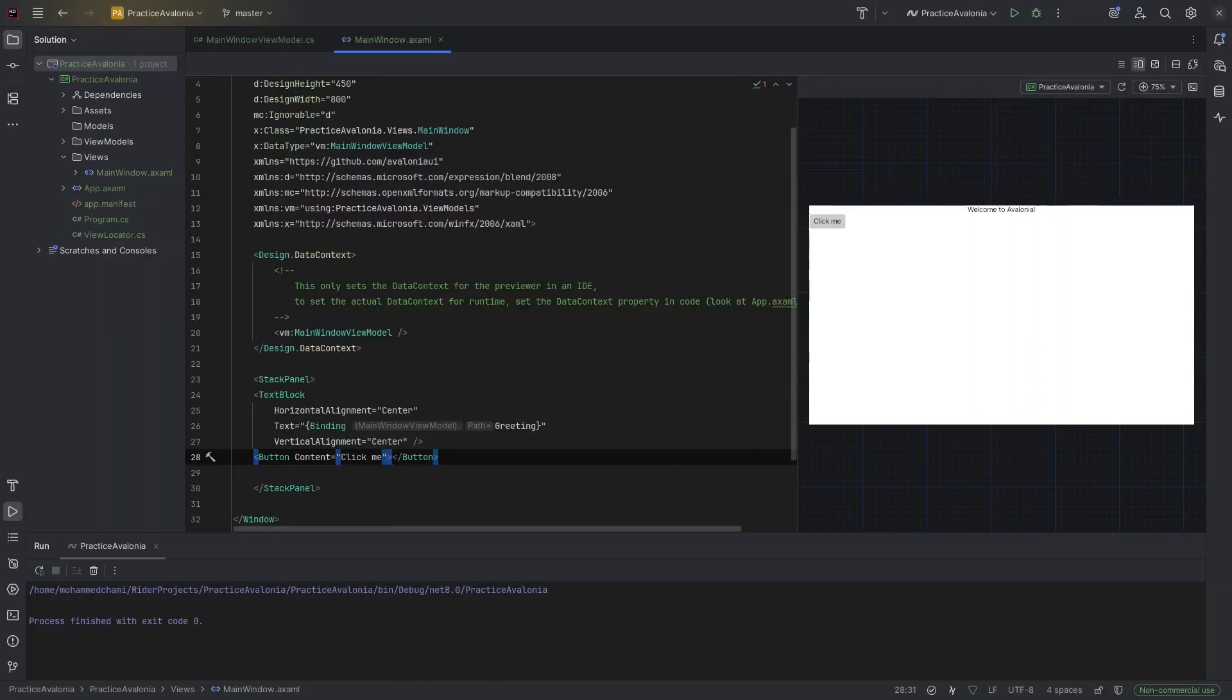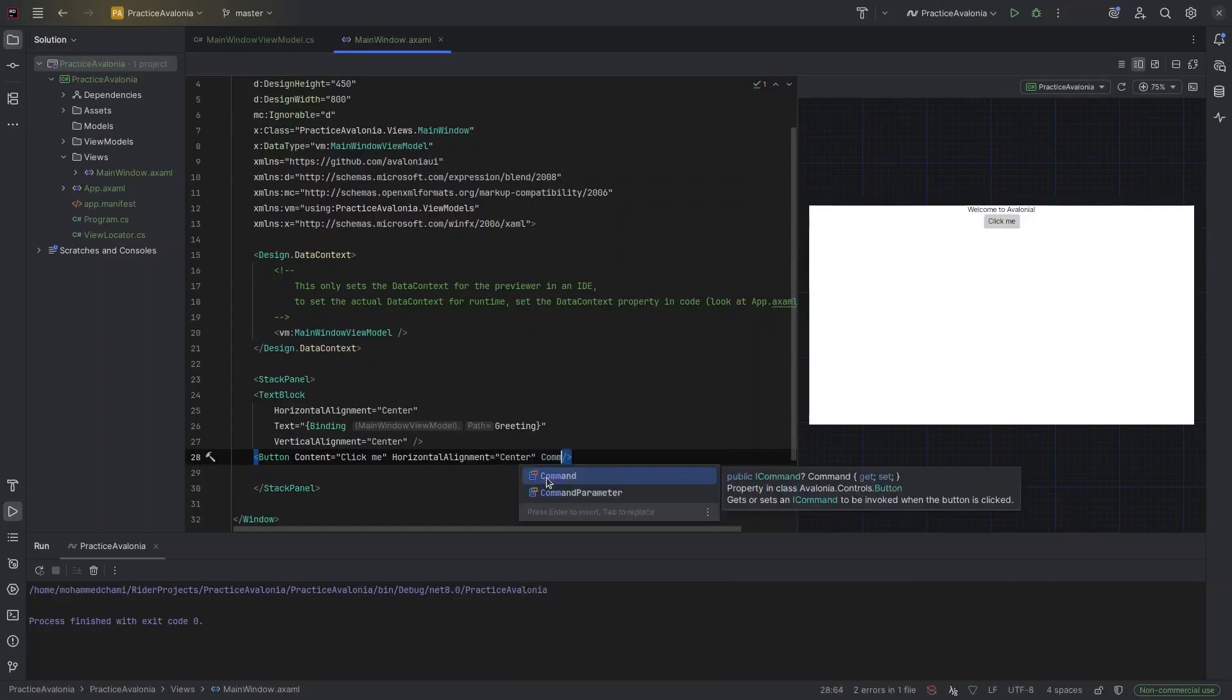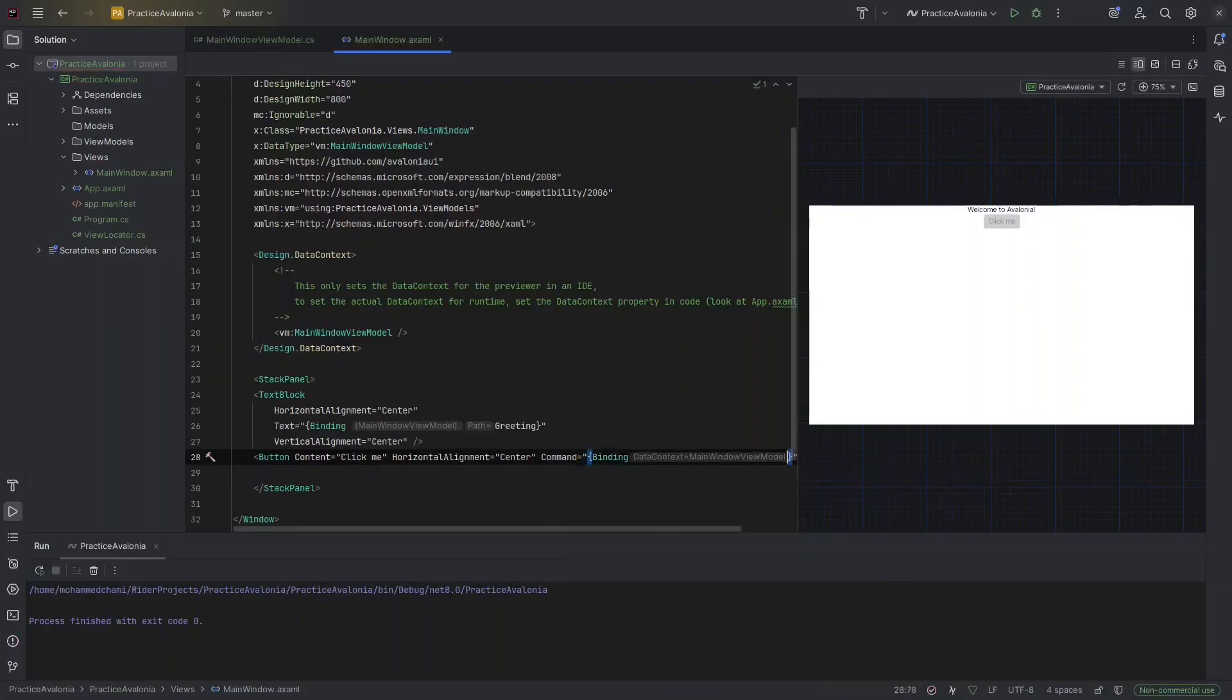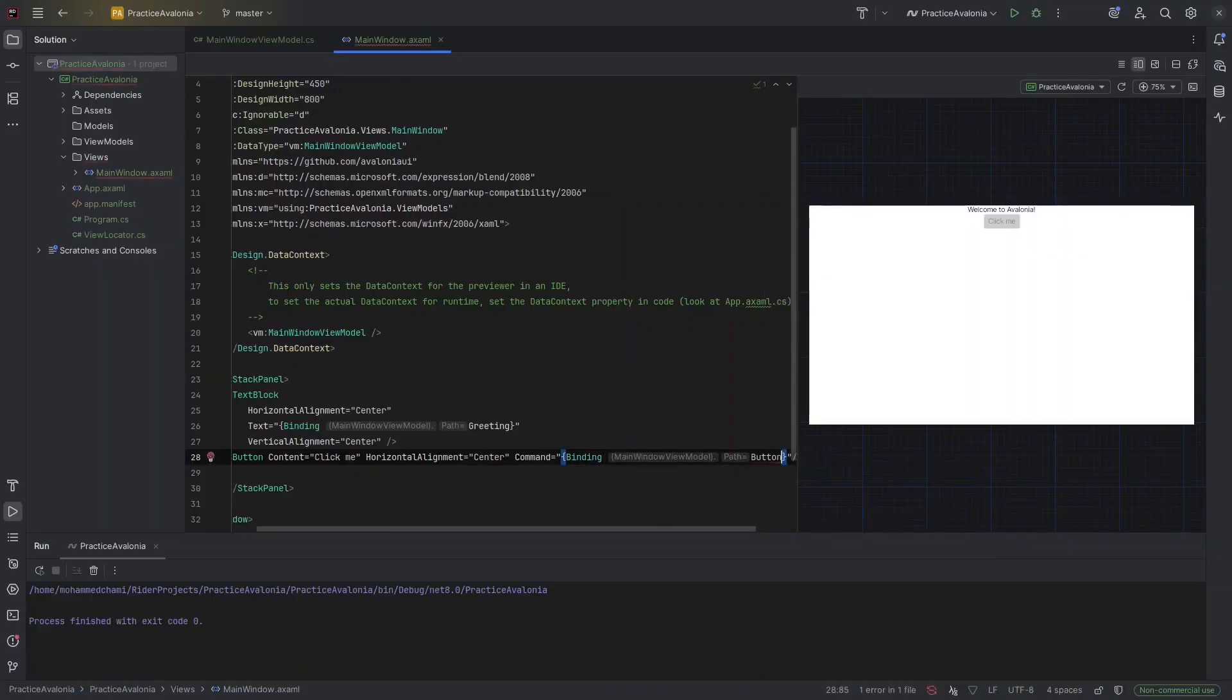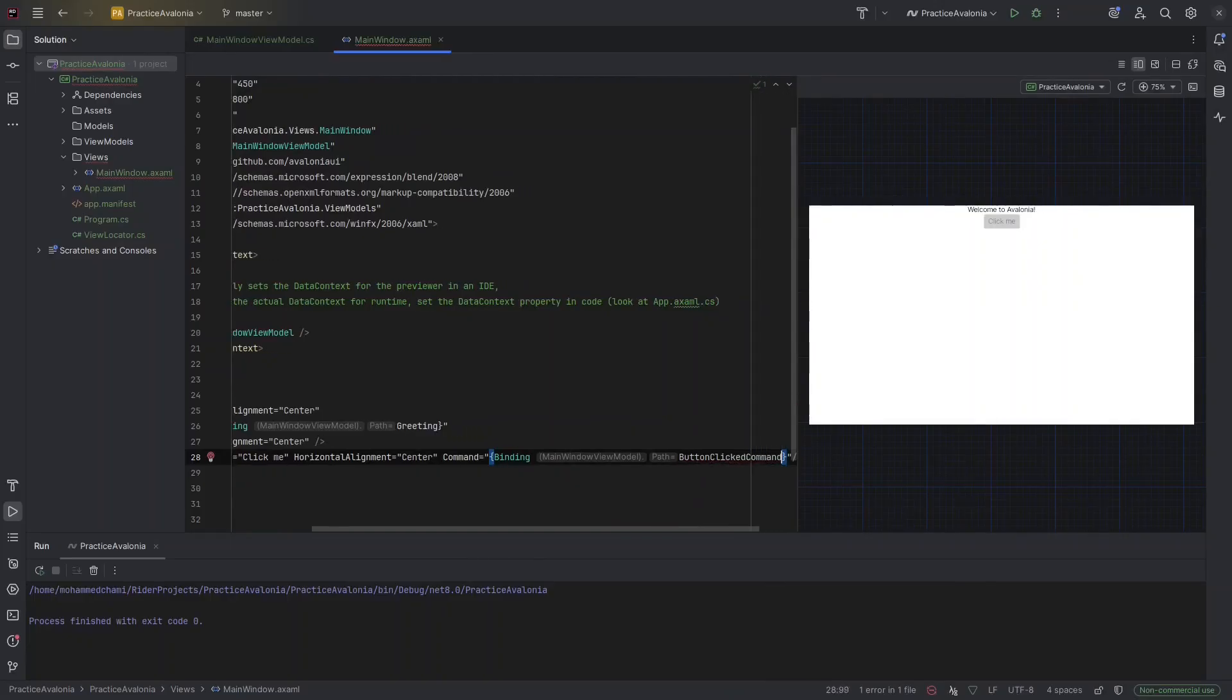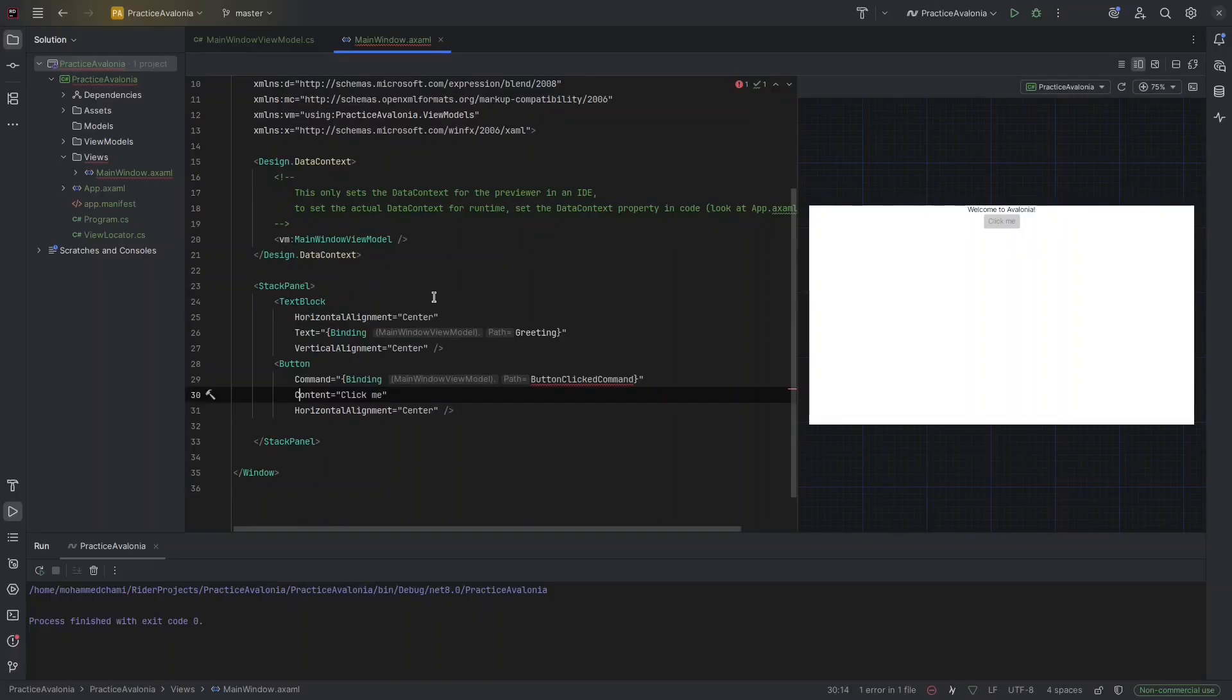And I want to, once I click it, it changes to button clicked. So let's add a command. We're going to use MVVM. So command, and we're going to do binding. I'm going to bind it. And let's call it, for example, button clicked command. You can see that the indentation was made automatically. That's because we installed the plugin.